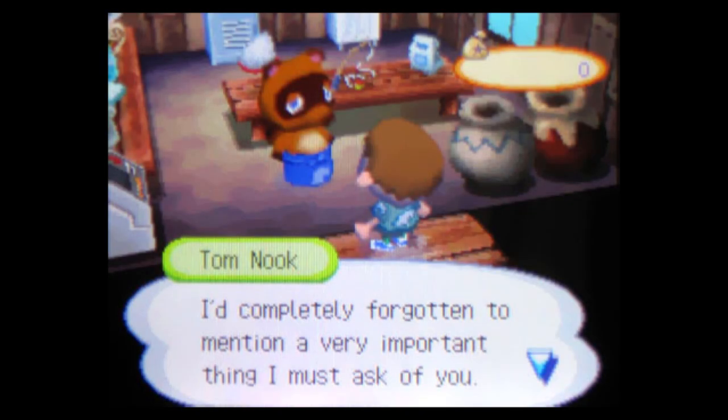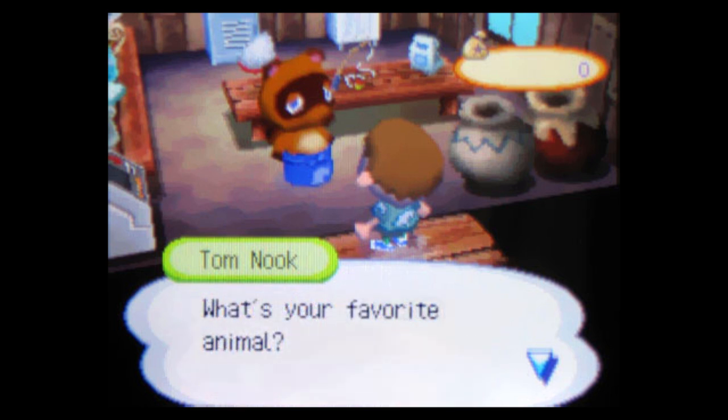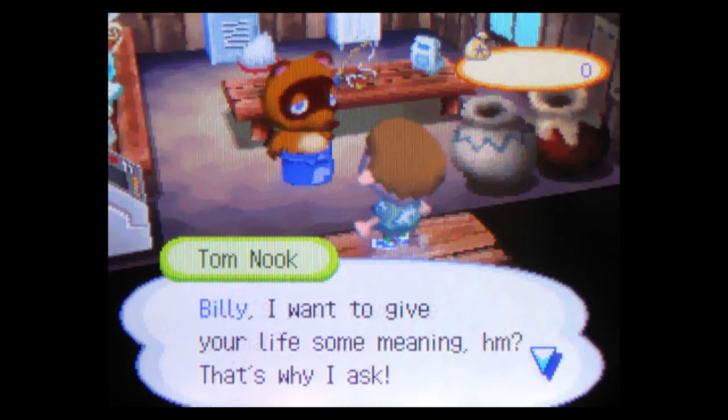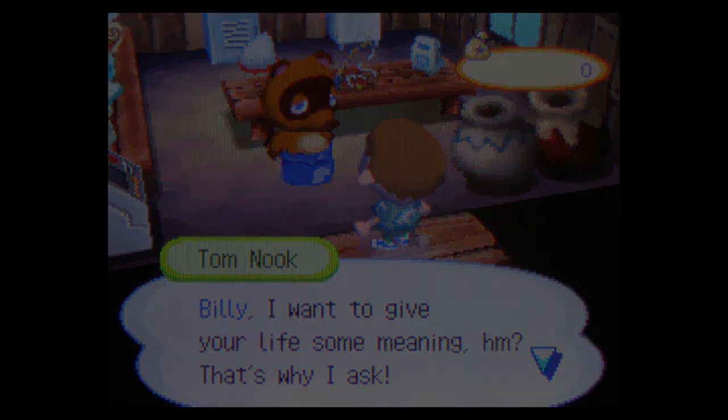I had completely forgotten to mention a very important thing I must ask of you. What's your favorite animal? Billy, I want to give your life some meaning, hm? That's why I ask. Oh, crap. The longer you're exposed to the gyroids, the more you cross over into some fucked up mutant animal creature. I flip back through the journal and re-read the page carefully as the hairs on the back of my neck stand on end. Nook called it Animal Crossing.